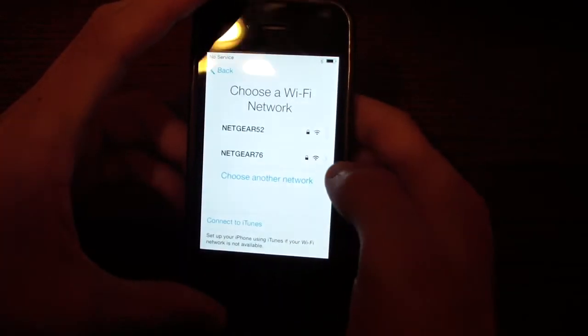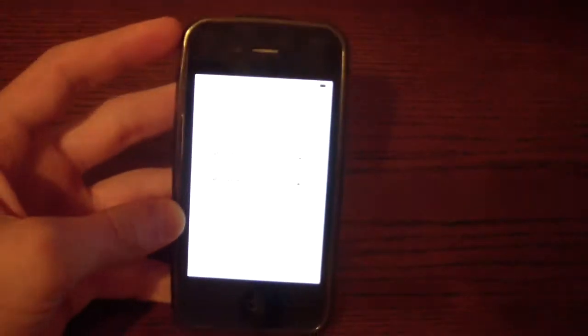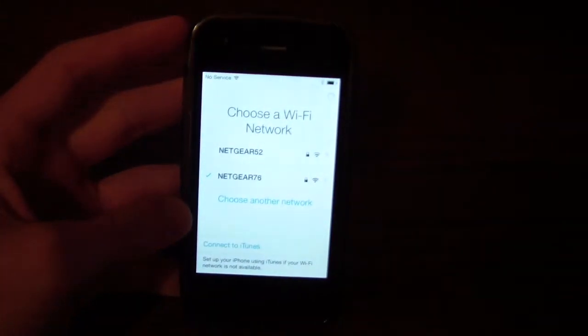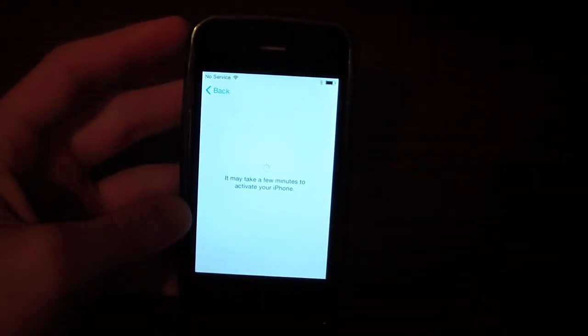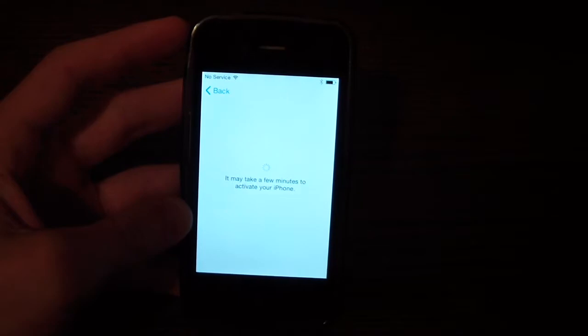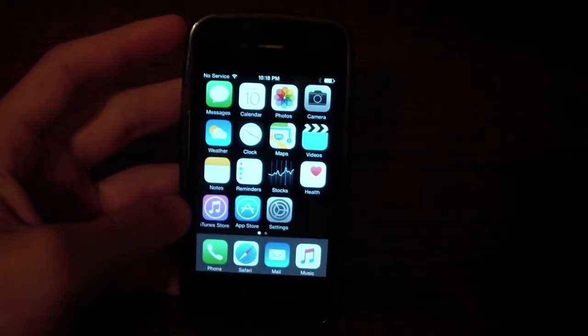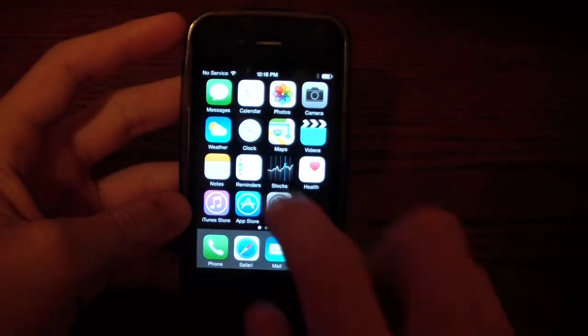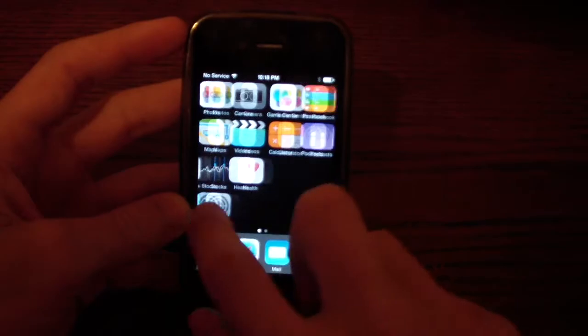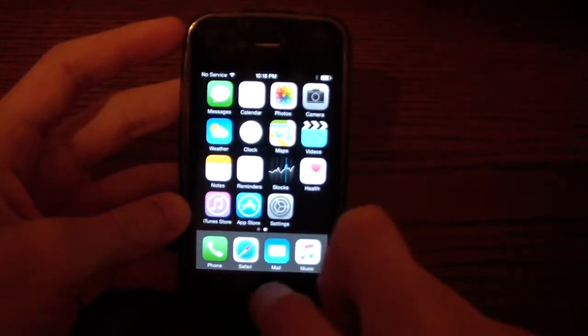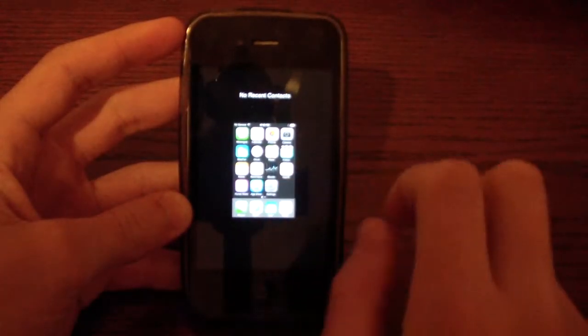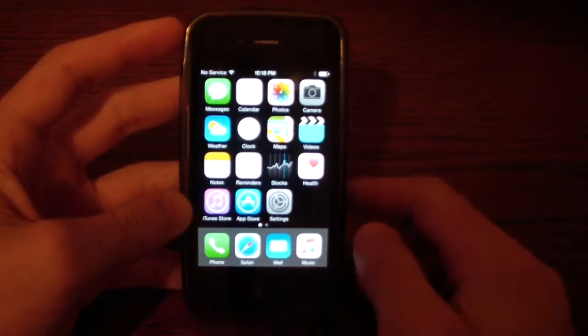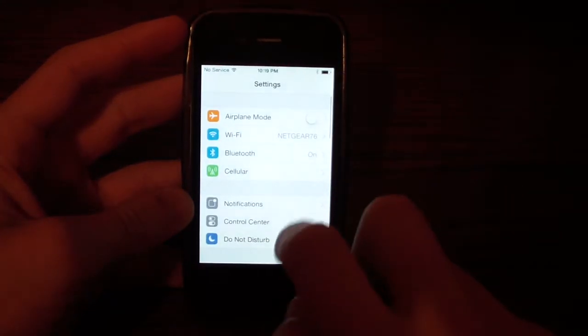Choose your Wi-Fi network and go ahead and join your Wi-Fi network and wait for it to activate. It should activate with no problem. And then you will be into the home screen of iOS 8, which should be a little faster. But it's going to be a little glitchy until you reset your phone.